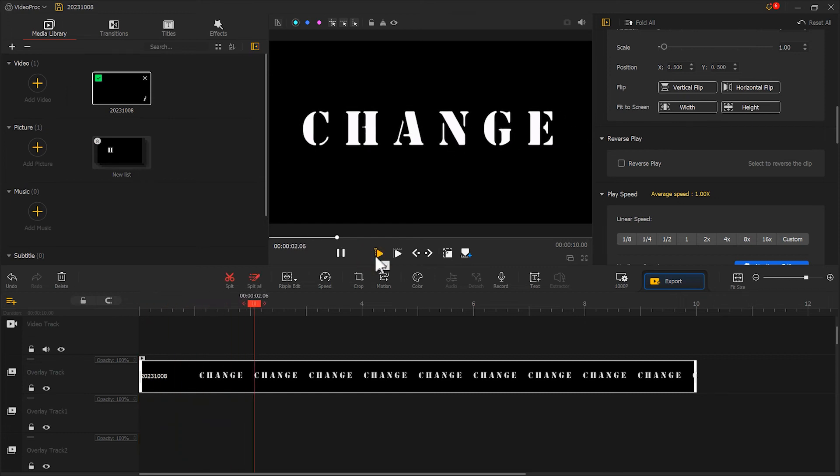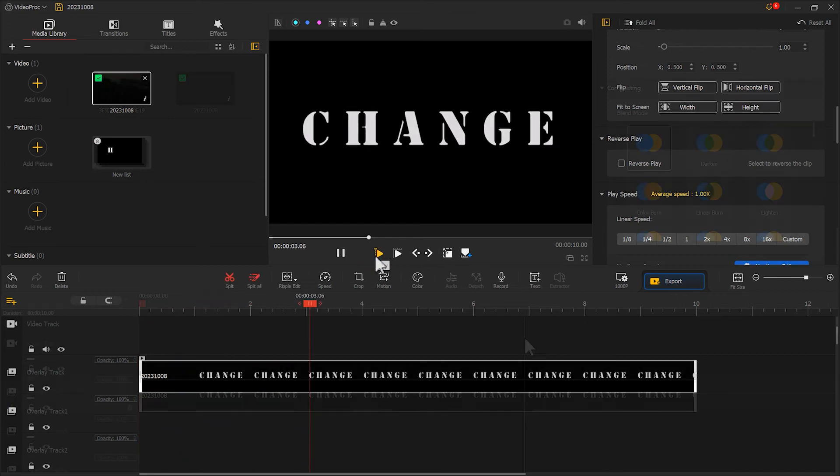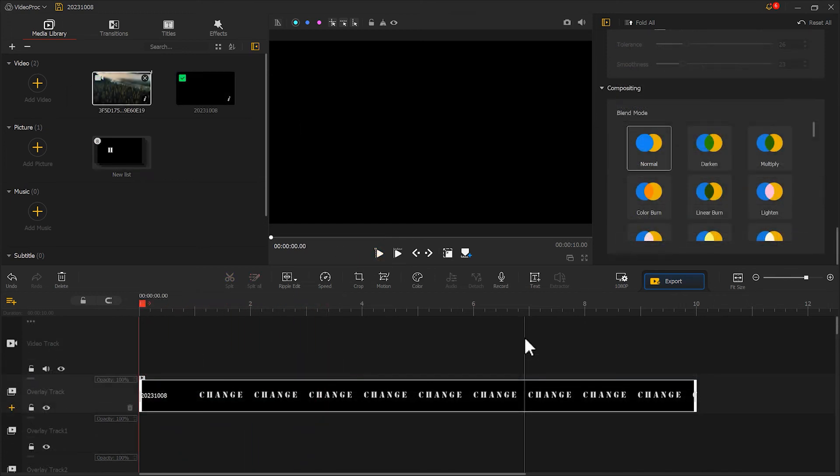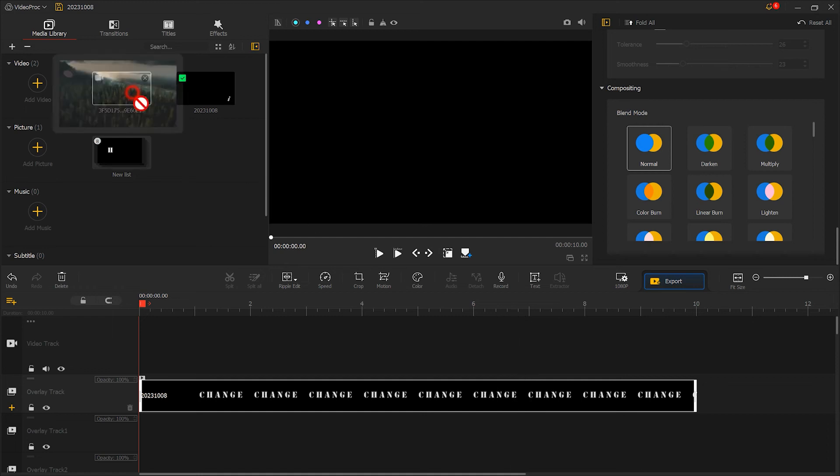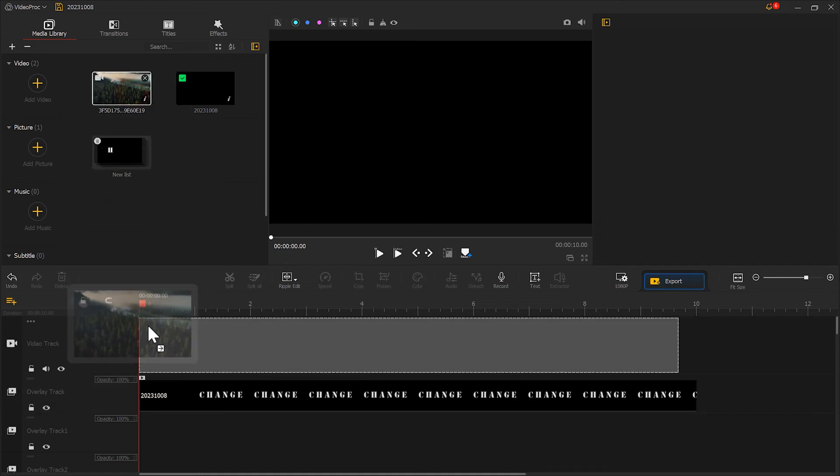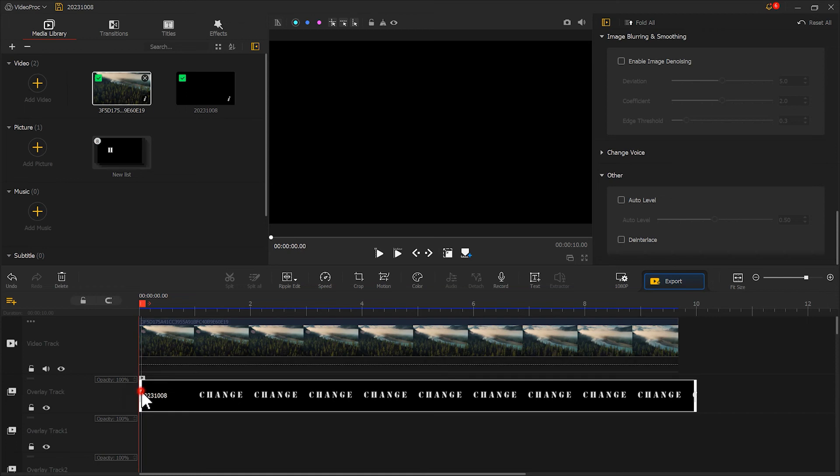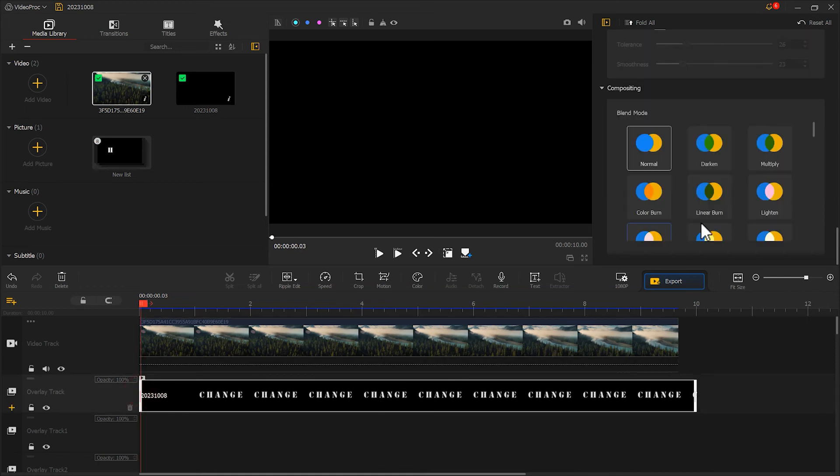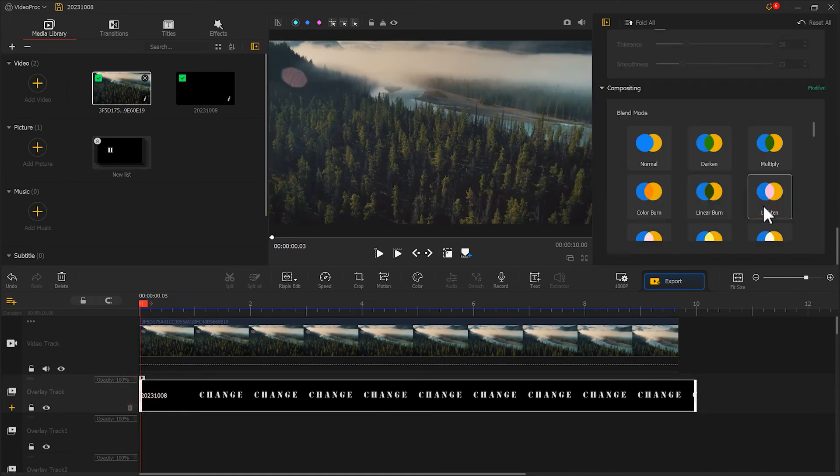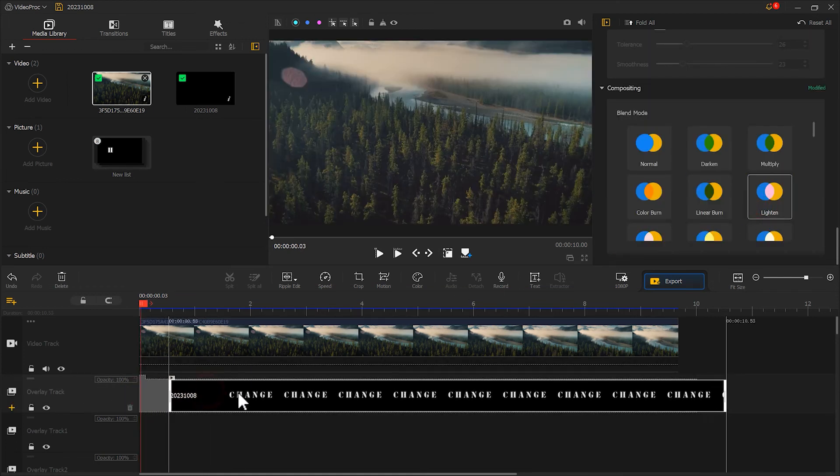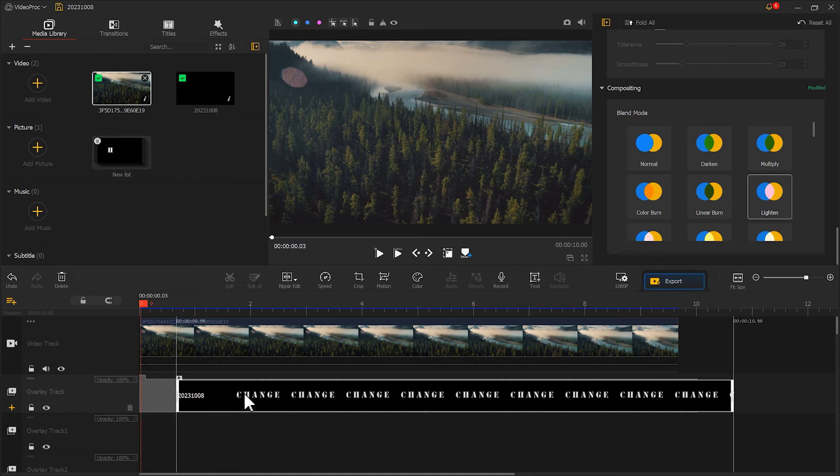Looks nice. After that, we just need to put a background clip on the main track. Then select the text clip and choose lighten in the blending mode. And finally, adjust the starting time of the text.